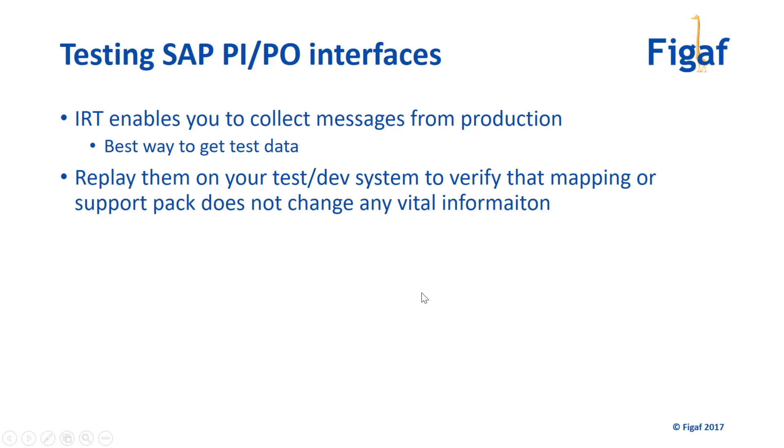Then you can replay those on your local development QA box to verify mapping and everything else is the same. So this is really good if you're doing regression testing. For migration it also works, and if you are developing new interfaces, you can also do the testing and get messages from your test system and verify that it works the same way.